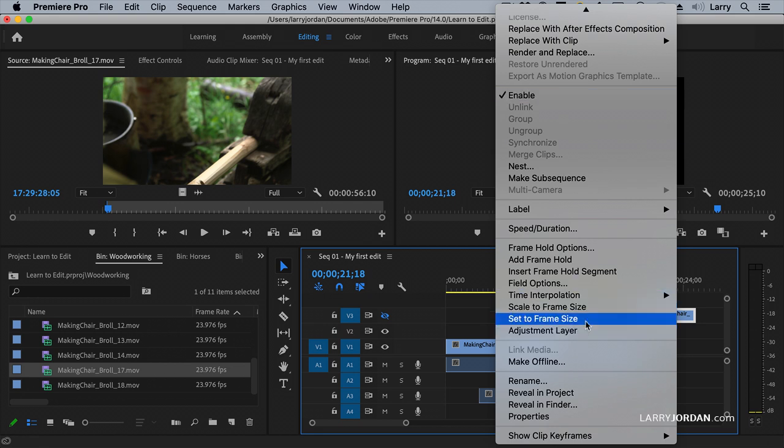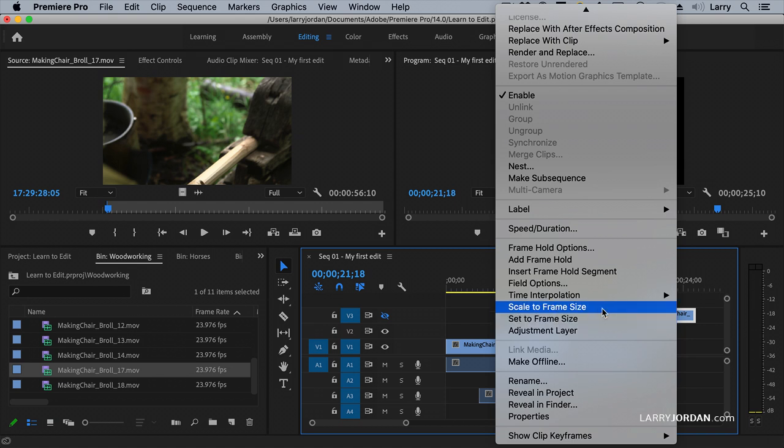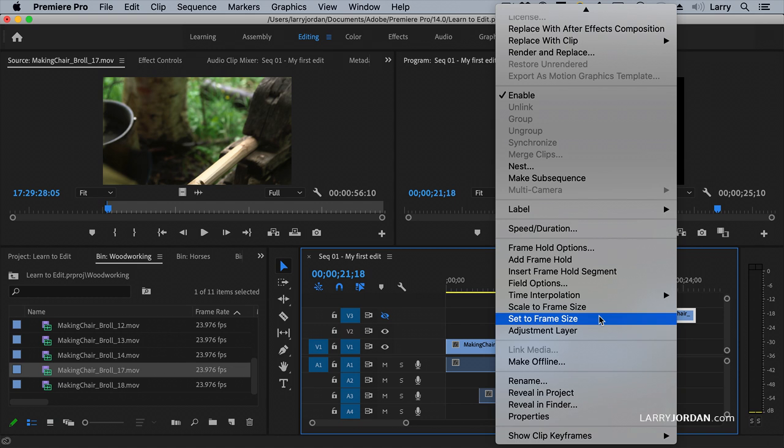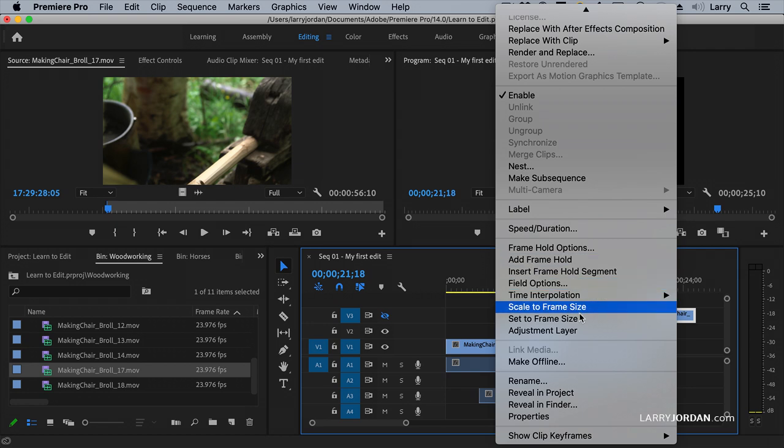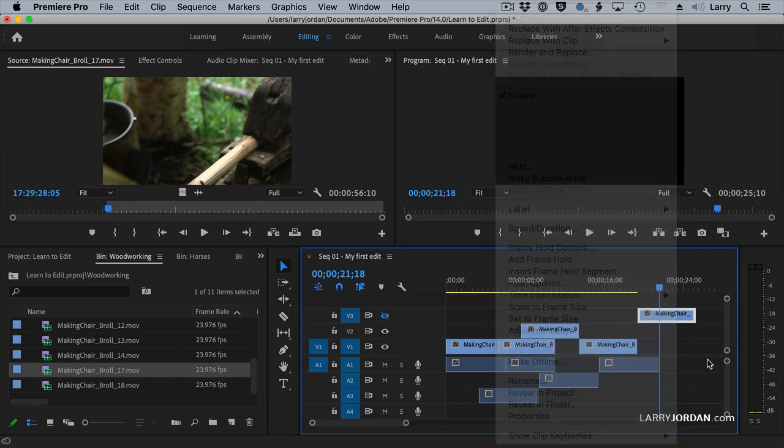And the other one is set to frame size. If you're working with still images, always set to frame size, never scale. The rest of these, the defaults are fine. There's a lot here. We can look at the help files for it. But the only ones I want to point out are enable and set to frame size.